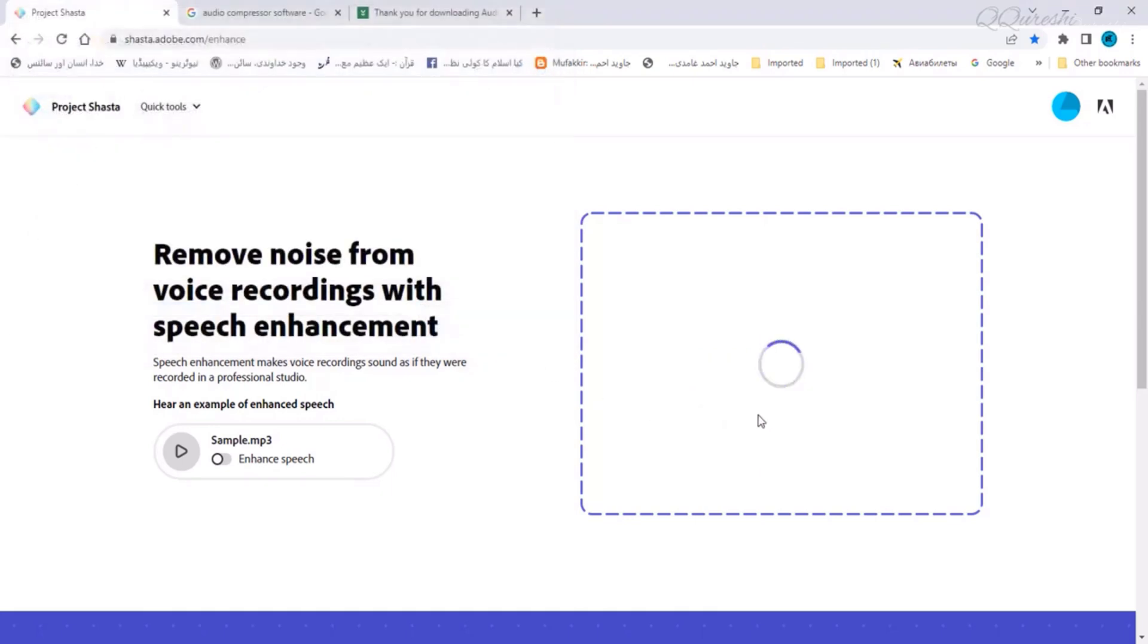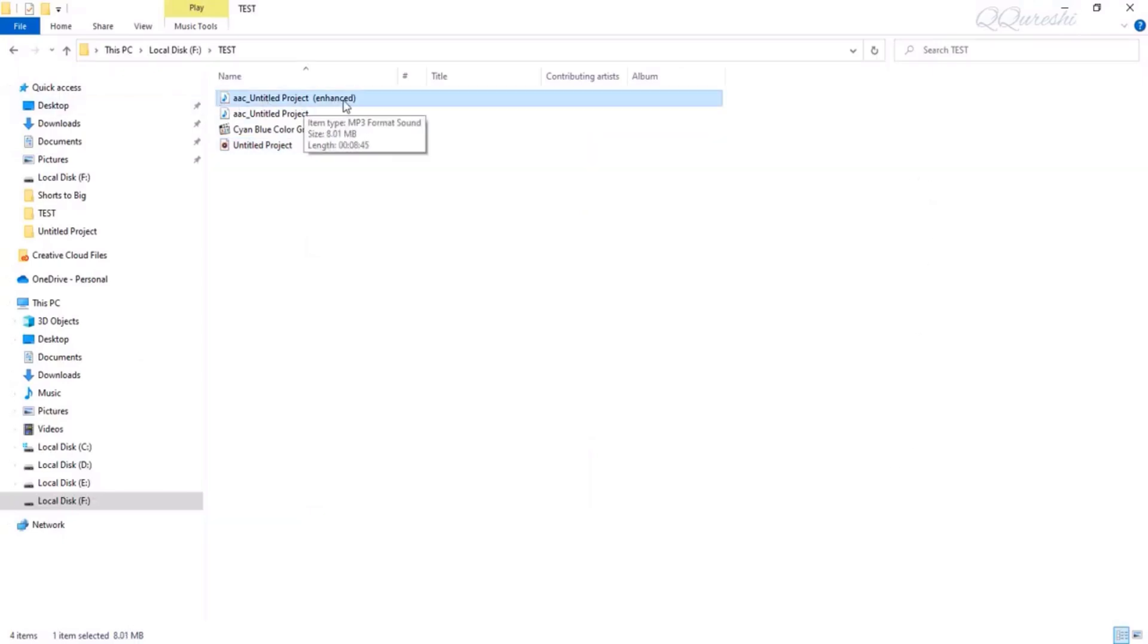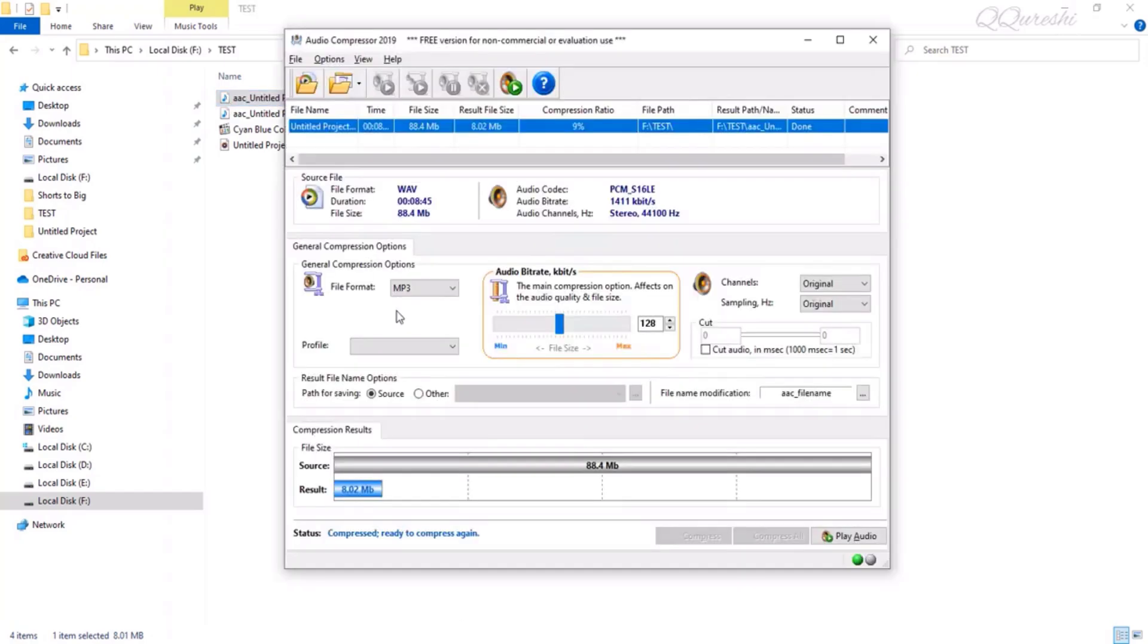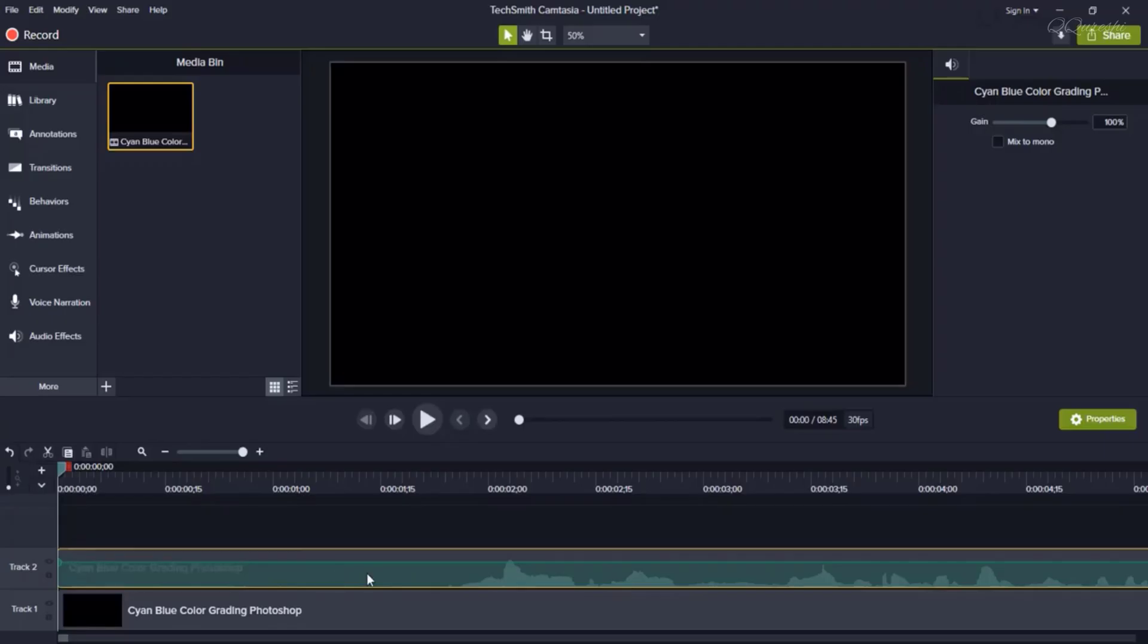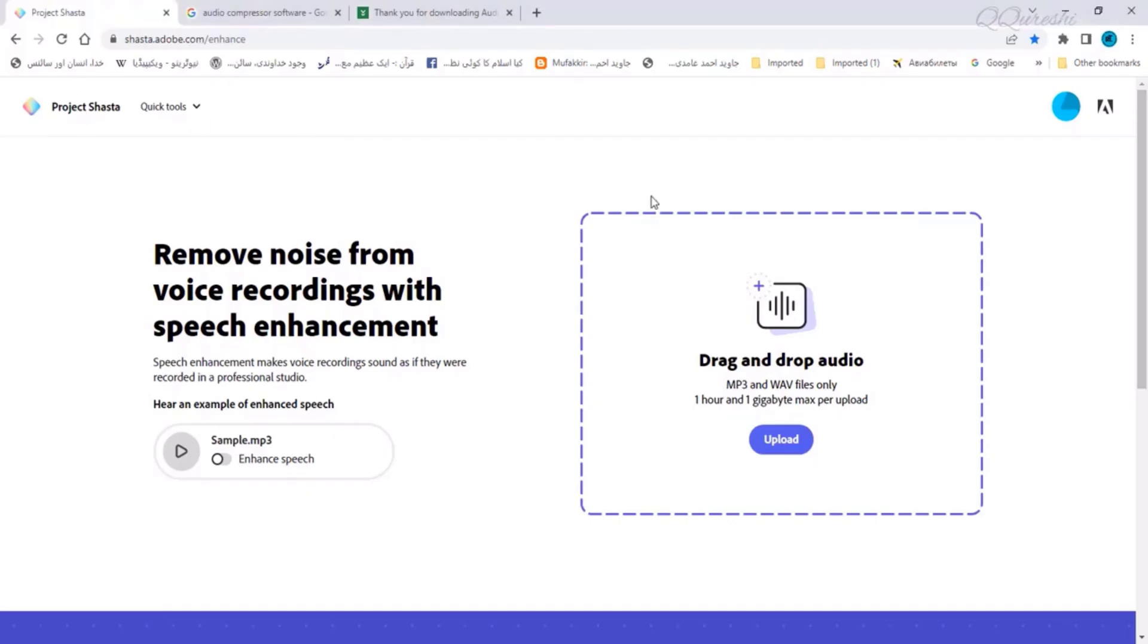If you upload it, this file will start uploading. This file will be uploaded in few seconds and now when you download it, it will be written AAC underscore untitled project and enhanced in front of it. From this website we have removed the noise from this file.